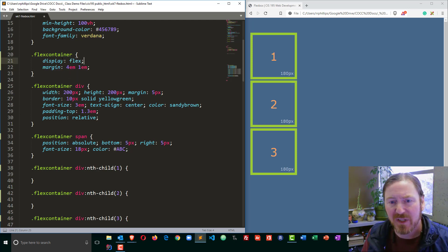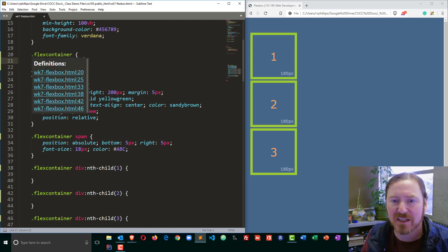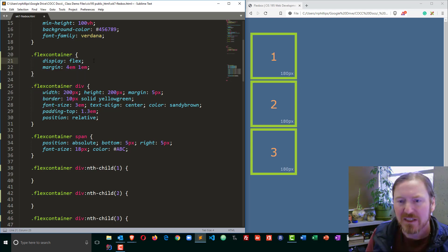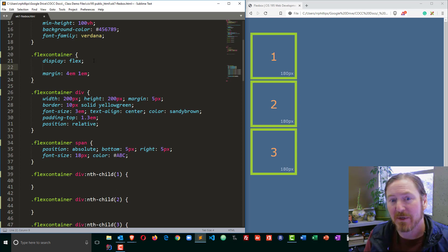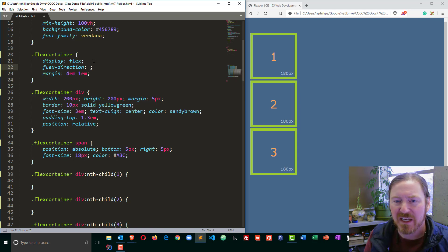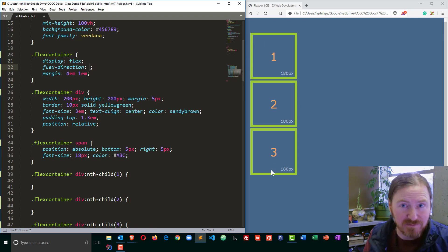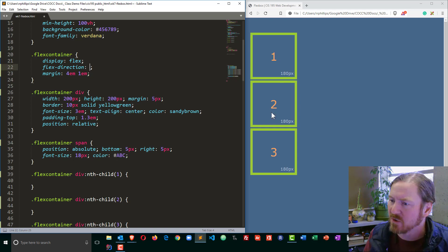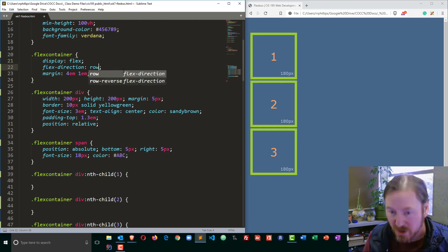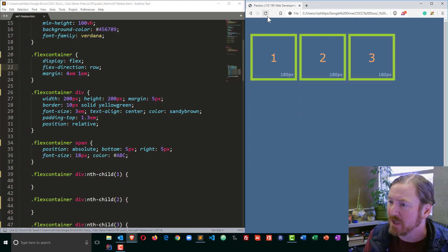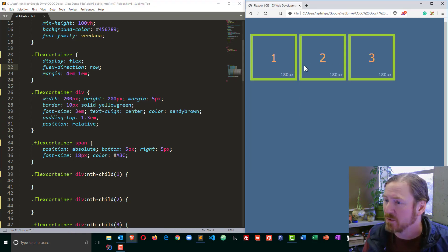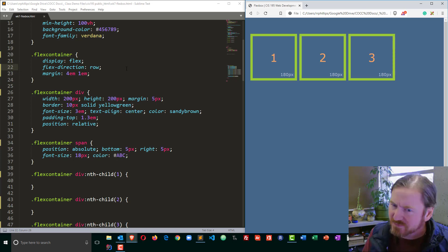So display flex tells the browser, hey, this container, this block is going to be a flex container. As soon as I do that, the next thing I'm going to do is I'll go ahead and put in the flex direction. And for my direction, you can see right now my blocks, as blocks do, they're one on top of the other. I'm going to change my flex direction to row. I'm going to go ahead and save that and browse a refresh. And of course, now I can see that those three are spaced side by side.